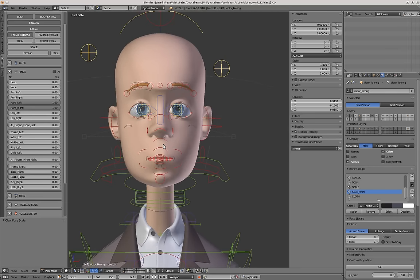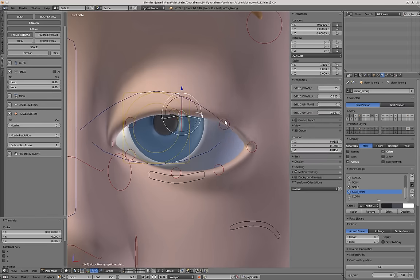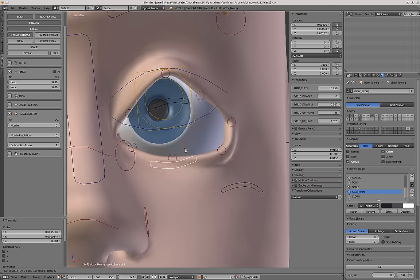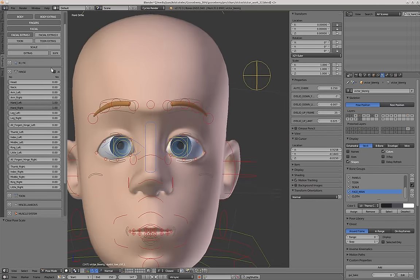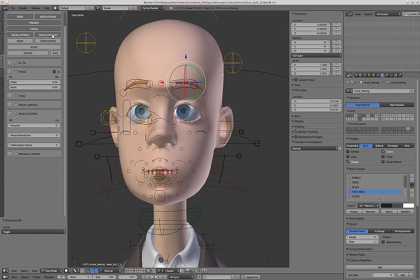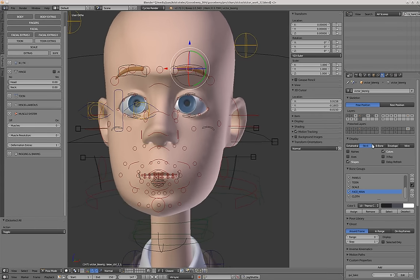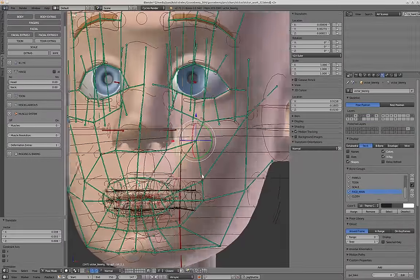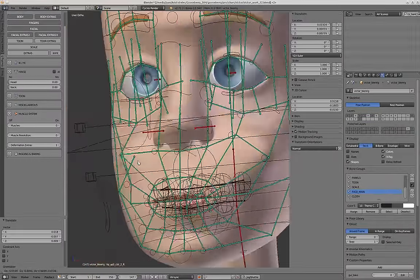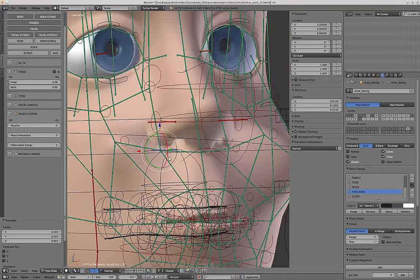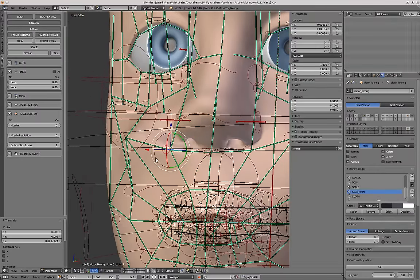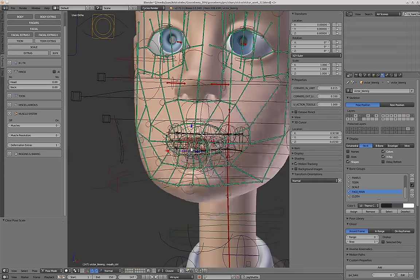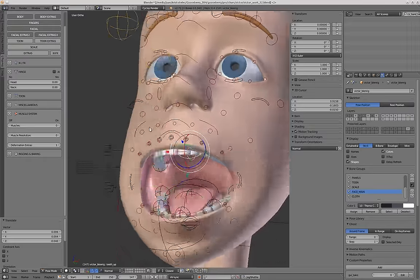Then we have the eyelids, so here you can move the eyelids and override the default movements that the eyelid controllers give. Then we have a kind of totally extreme layer called Facial Extras 2, which will show you each point of articulation of the rig — so you can kind of move vertex by vertex. You will only need to move these controllers if you want to make a really precise correction to the default movement of the rig.